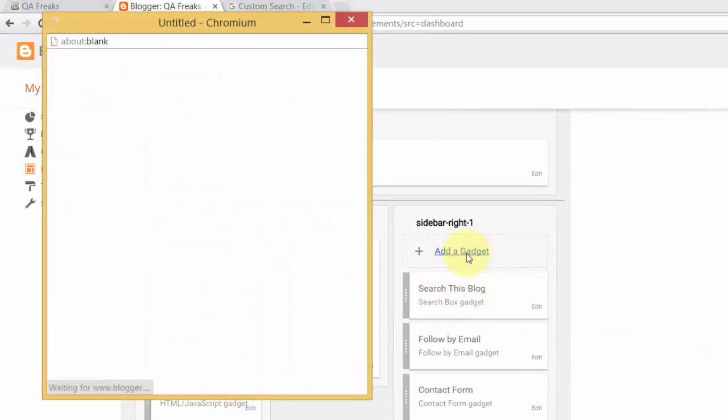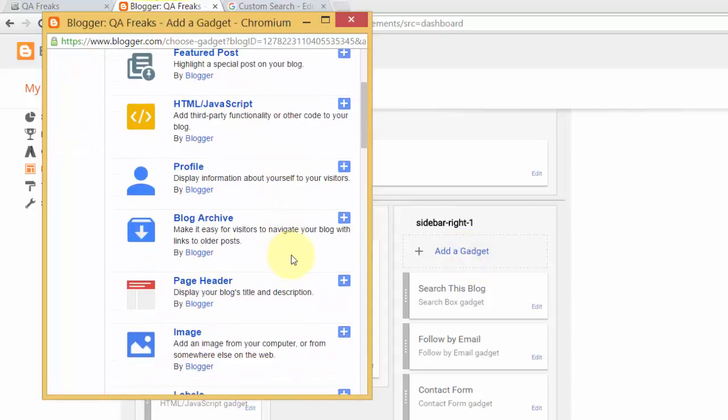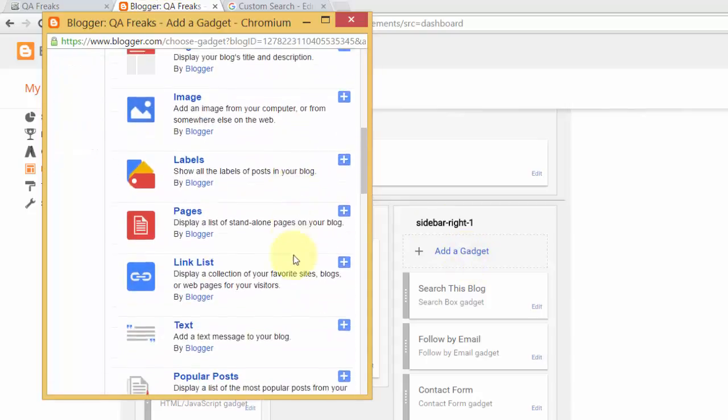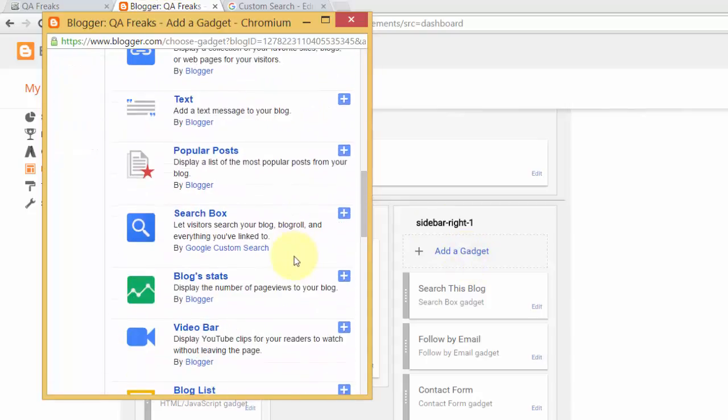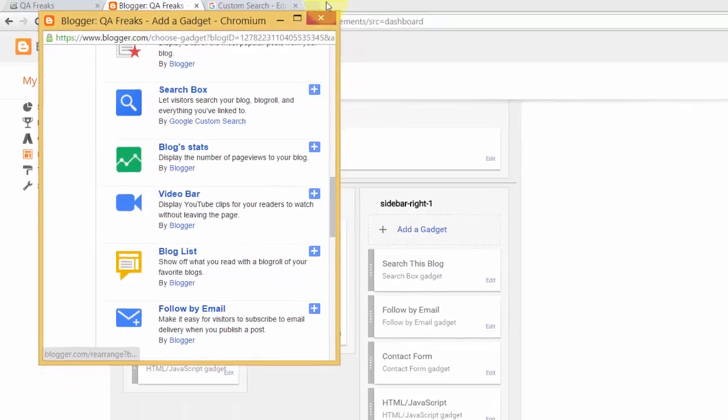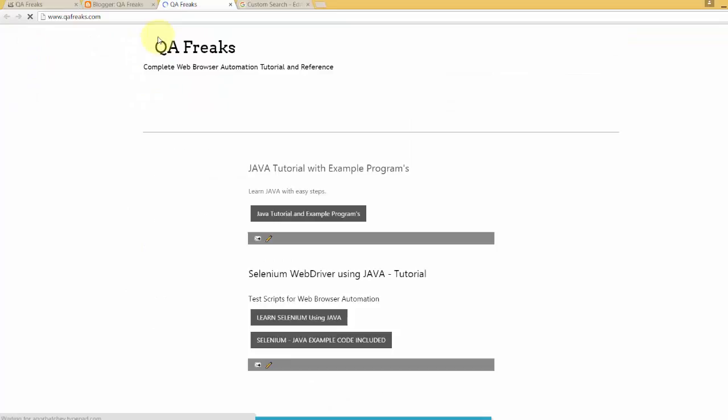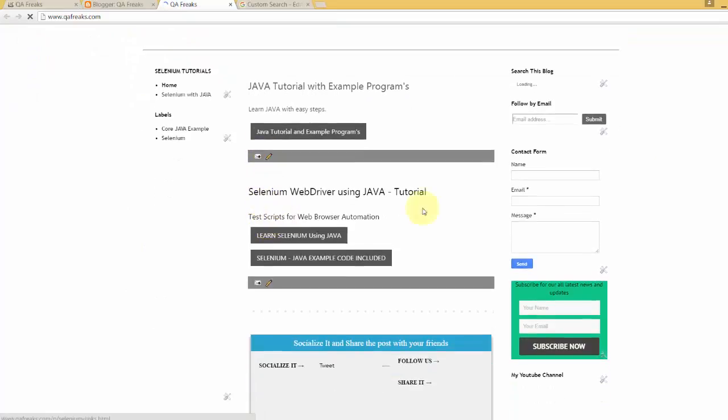This is very simple. Just search for 'search box' and add it by clicking here. I have already added it, so when I view my blog, it's displaying here.